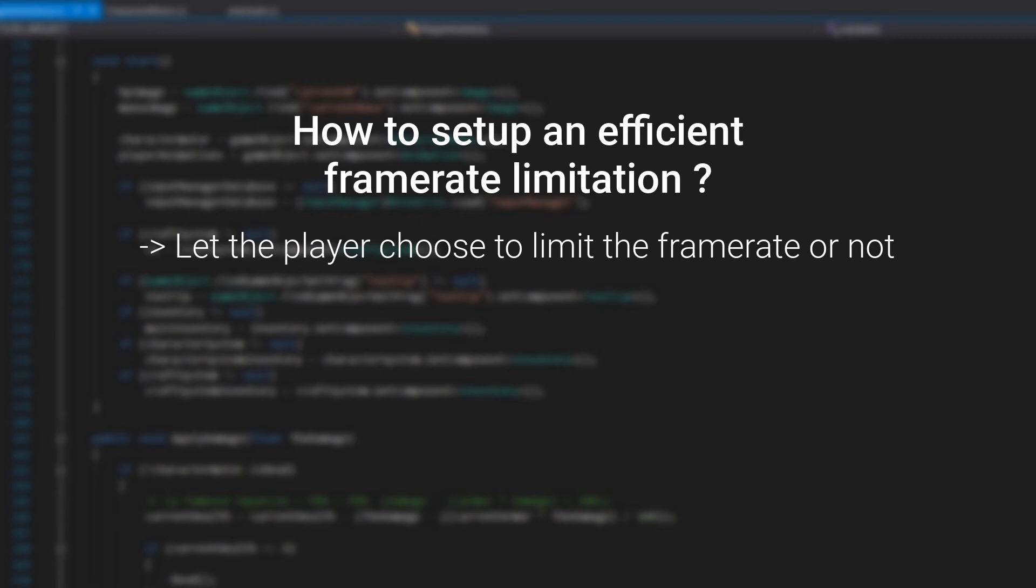And if not, the device will do everything it can to get the higher framerate possible. So giving the choice to the player is the way to go. But if you want something more automatic and efficient, I might have something for you. In Unity, there is a very simple way to limit the framerate of a player based on his device.